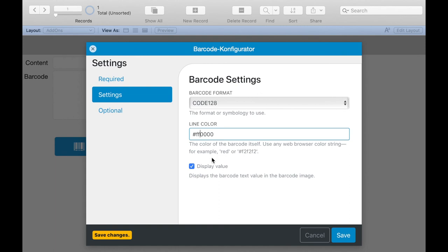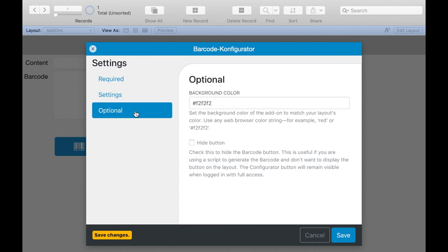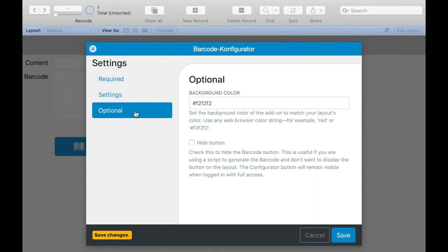Then we come to the optional settings. Here we can hide the button for barcode generation and select the color of a box behind this button. The button for configuration remains visible as long as the account has full access rights. If the user has limited rights the button will not be displayed. If we now click on save we can generate our first barcode.